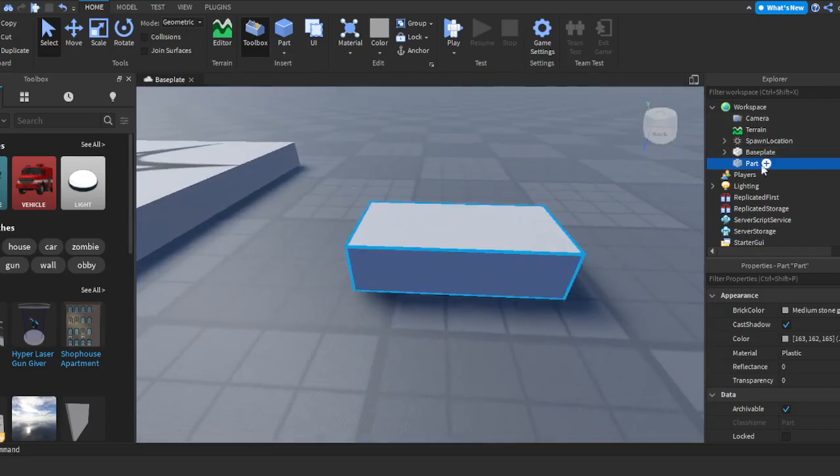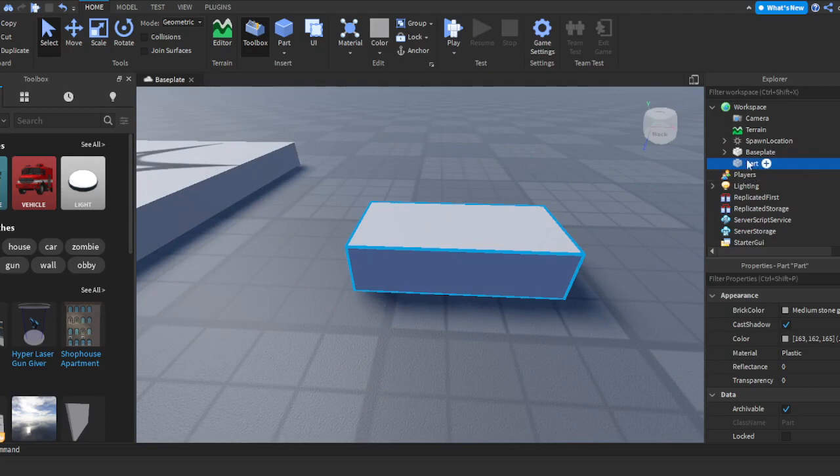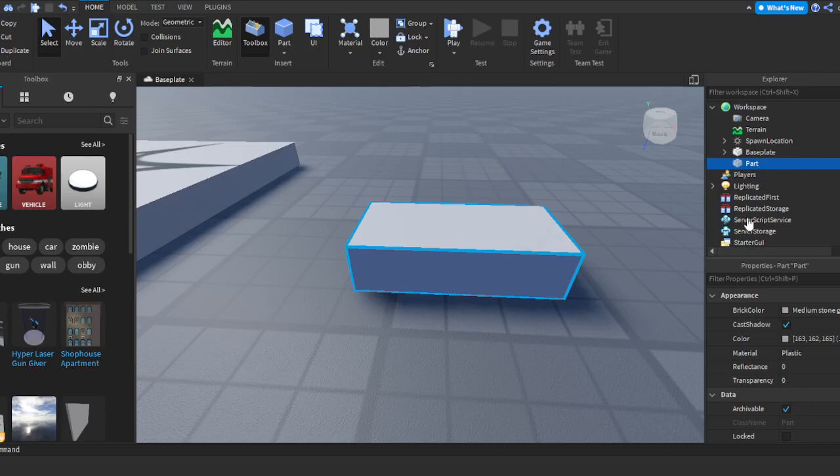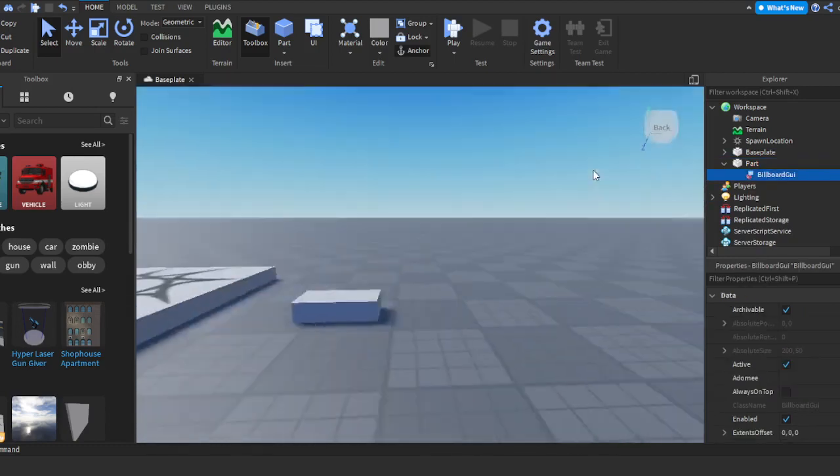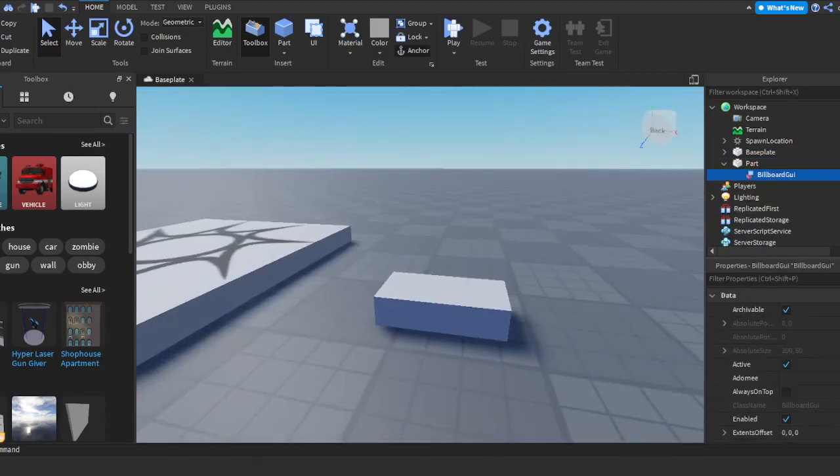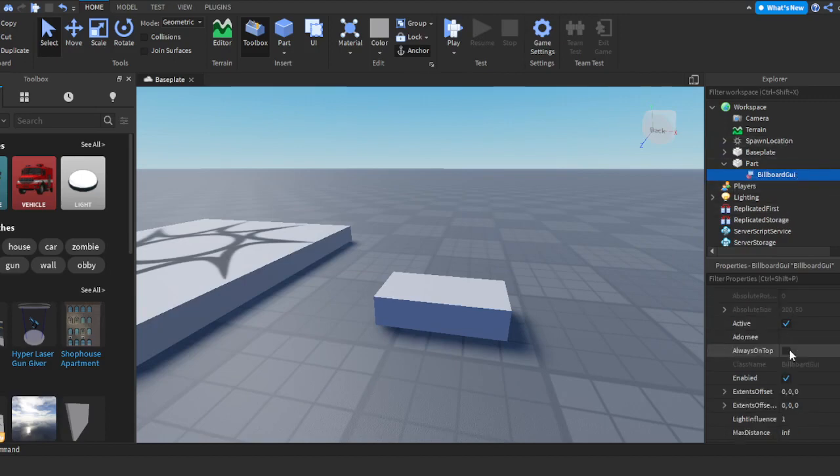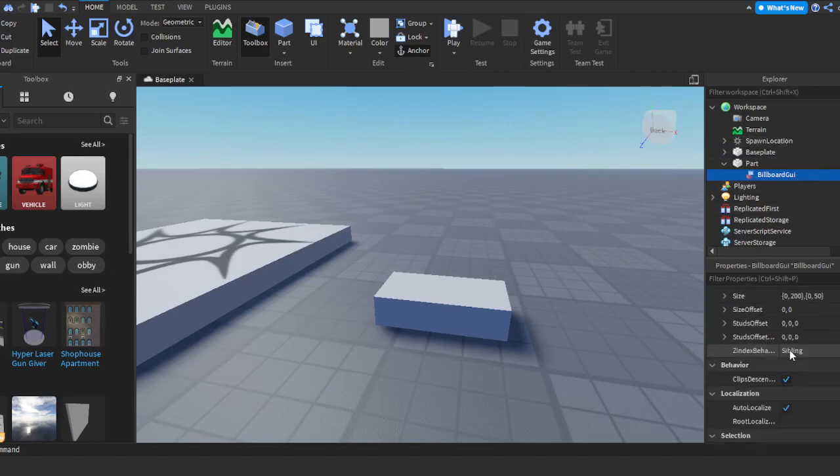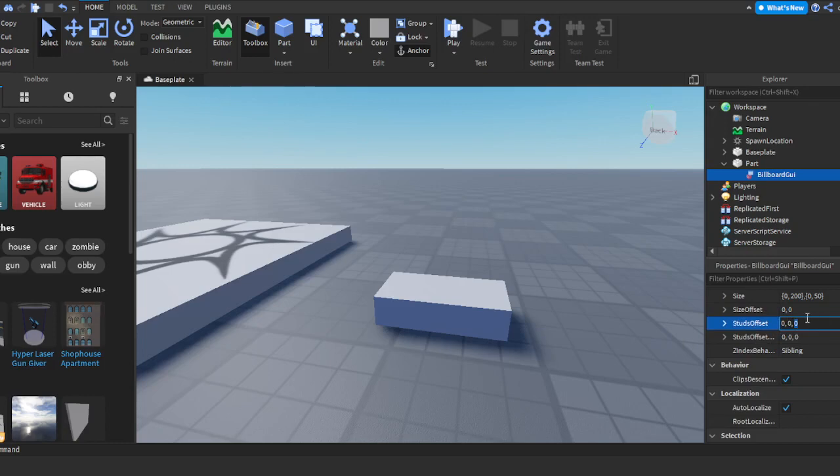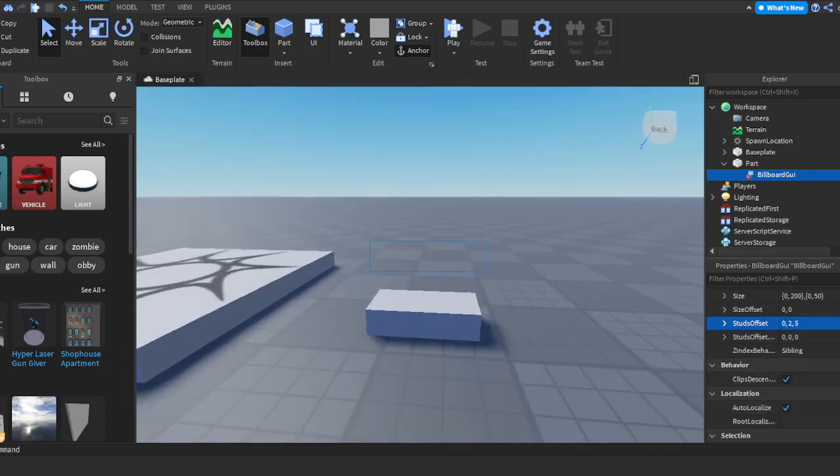We're going to go over here to where it says Part in the Explorer, click the plus sign, and add a Billboard GUI. Once you have the Billboard GUI in the part, we're going to go down a little bit and you'll see where it says Studs Offset. We're going to change it up a bit. The last number, change it to 5, and the number in the middle, change it to 2.